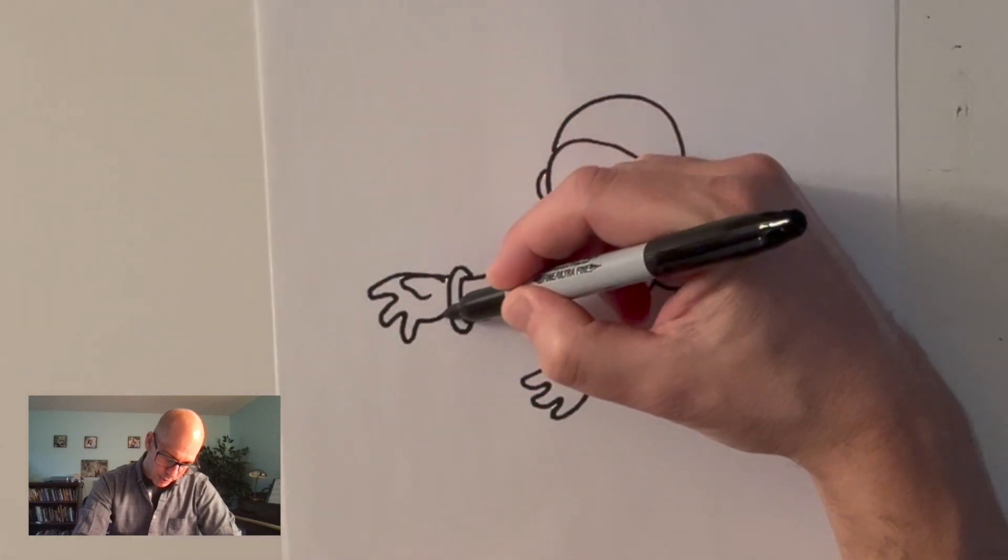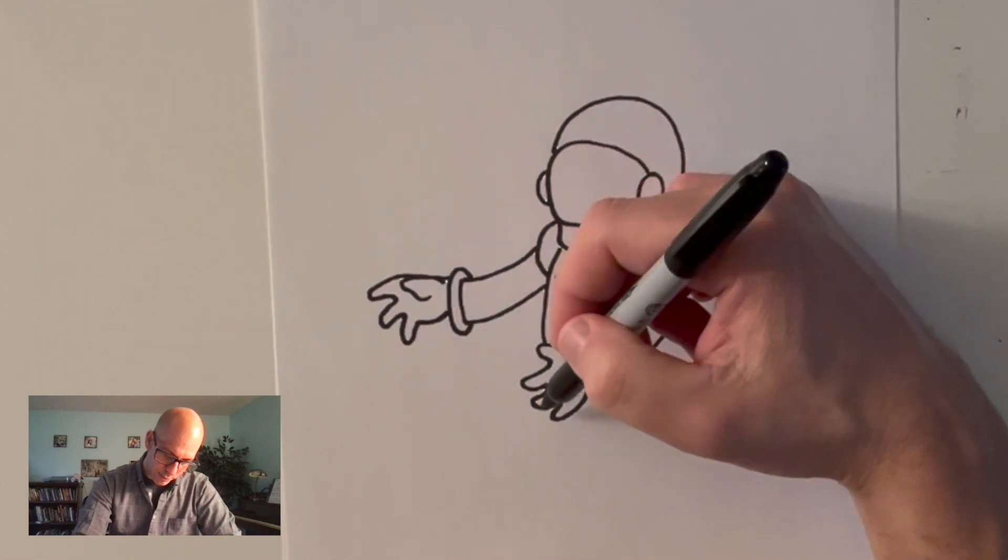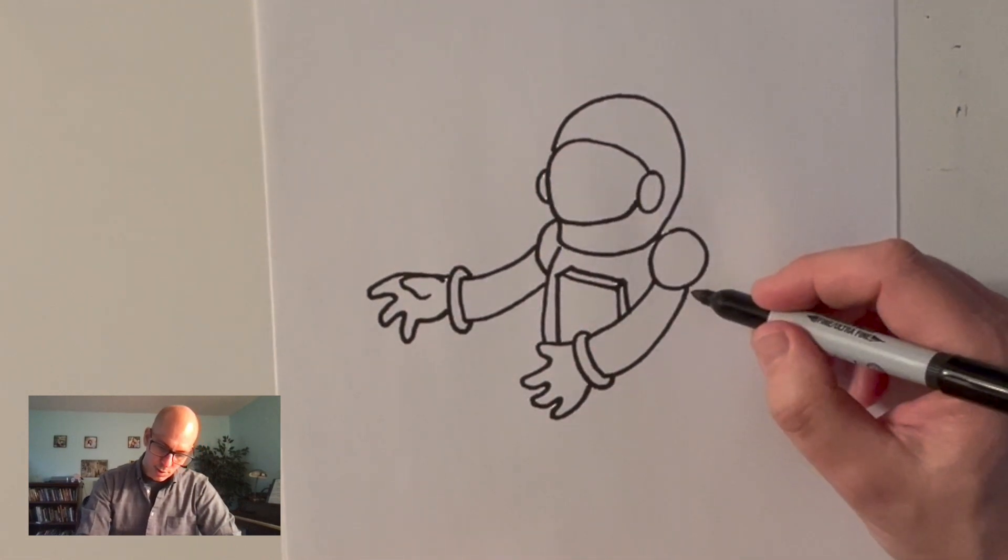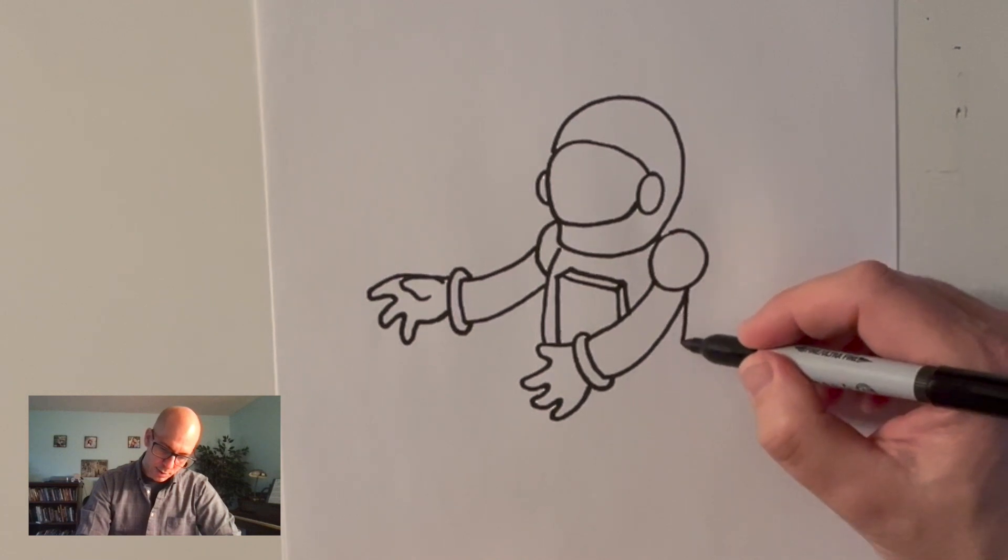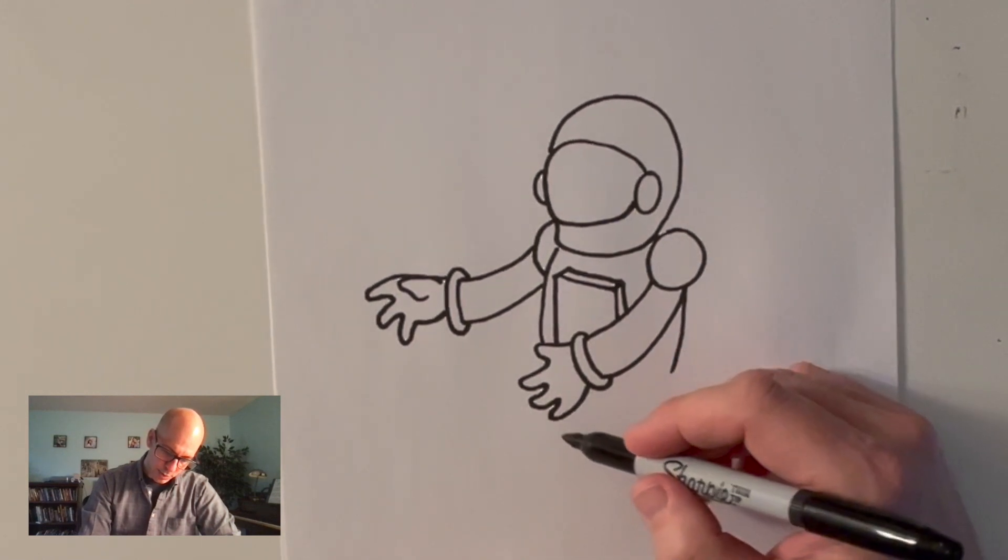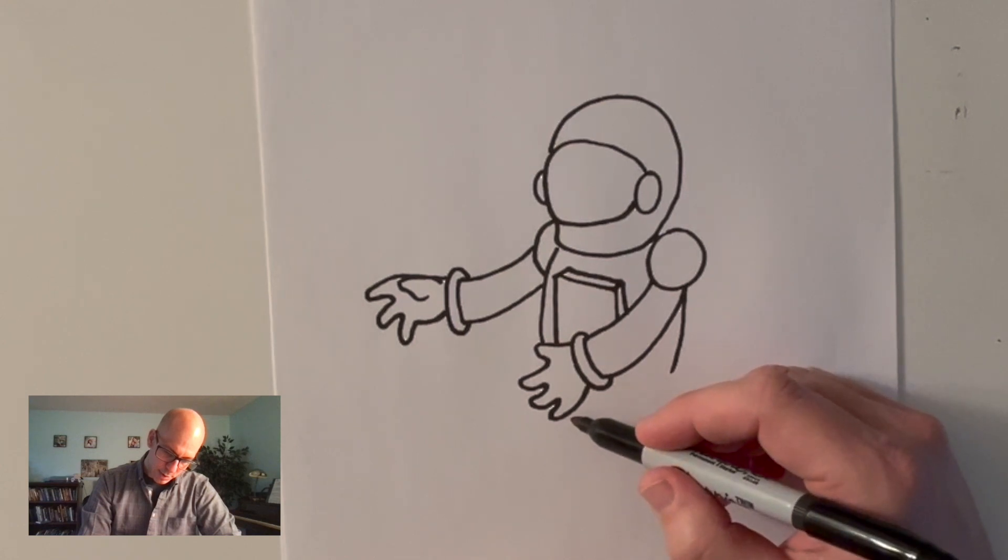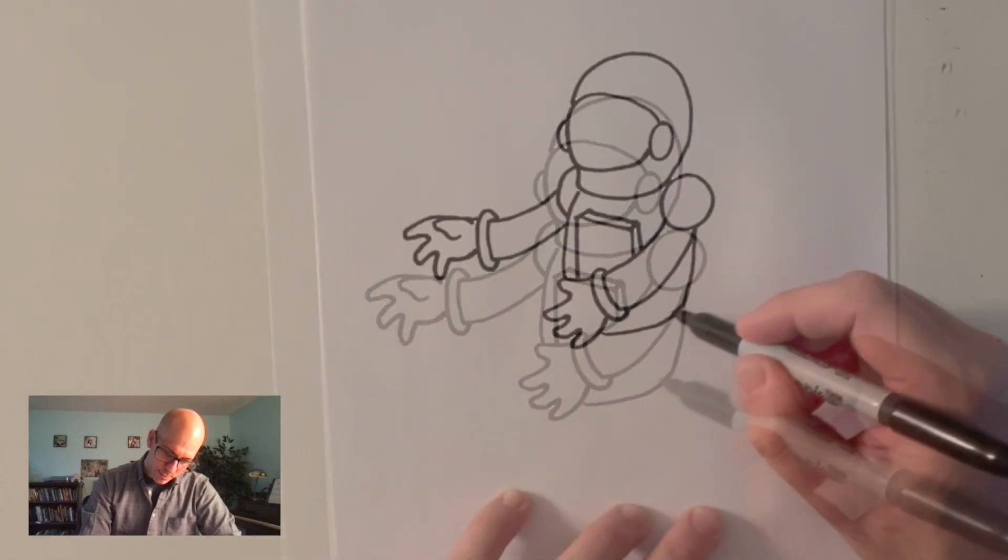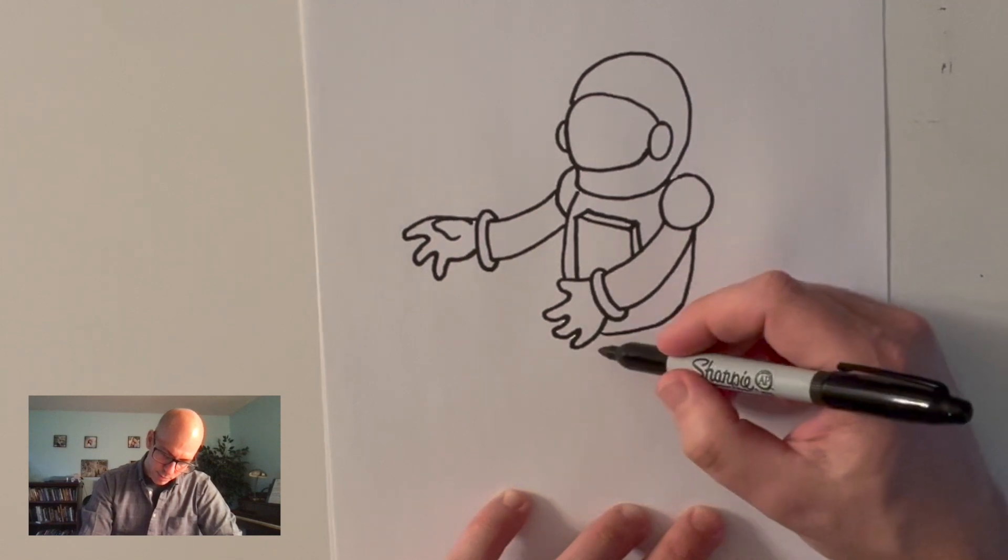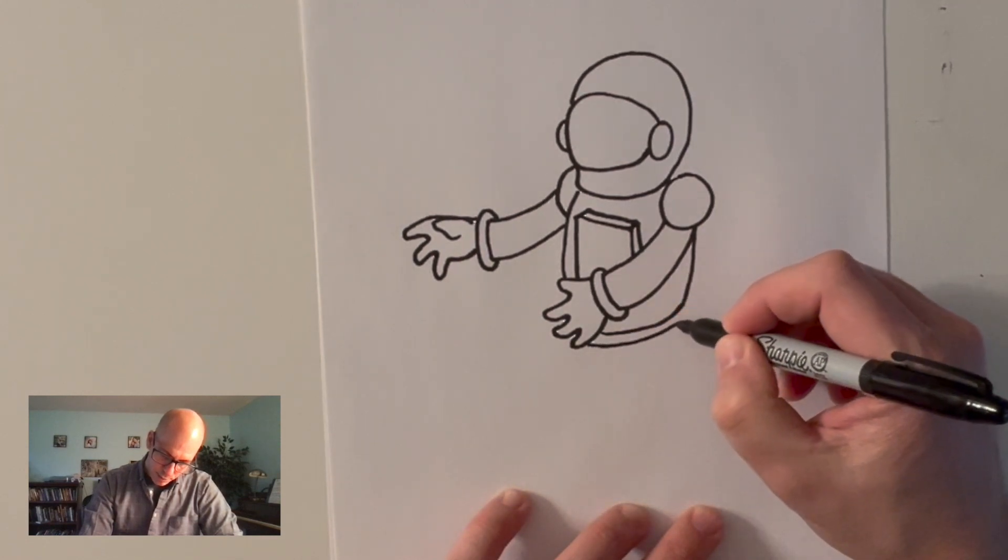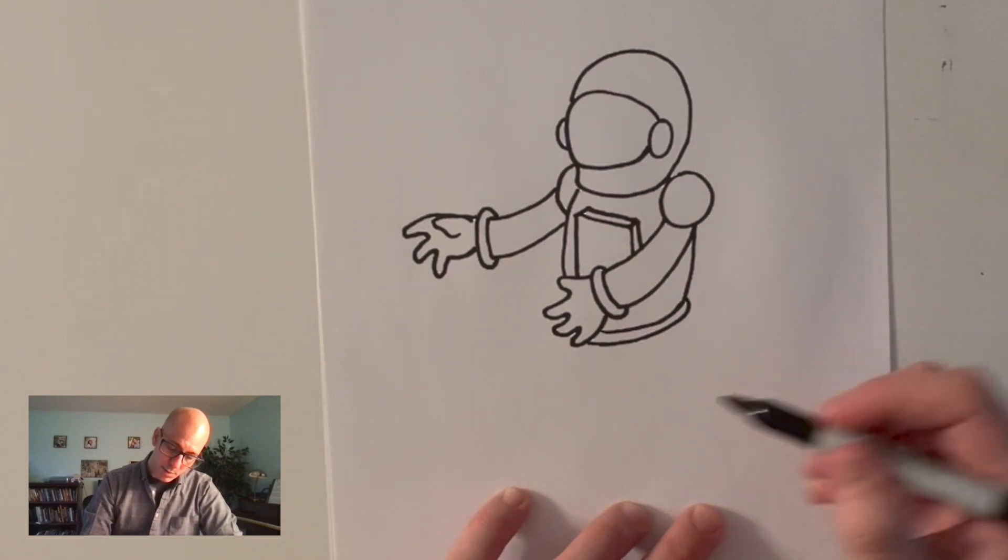When I draw hands I typically draw four fingers. One, two, three, four. One, two, three, four. Again that's because I'm just drawing things the way I want to see them. Cartoon-y like. And for whatever reason in the world of cartoons most characters only have four fingers. I'm not sure why.